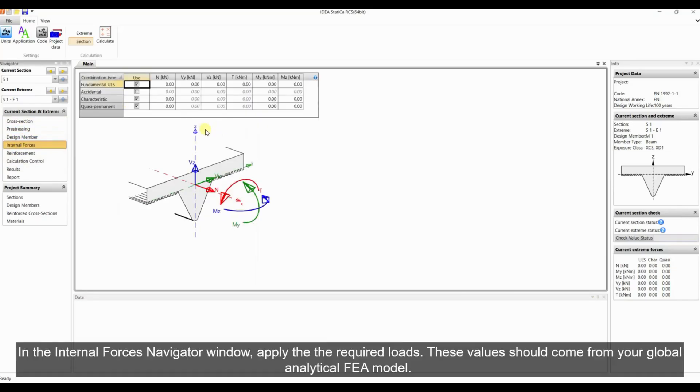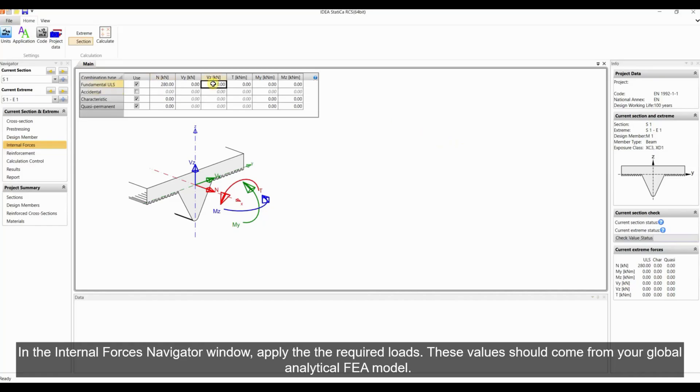In the internal forces navigator window, apply the required loads. These values should come from your global analytical FEA model.